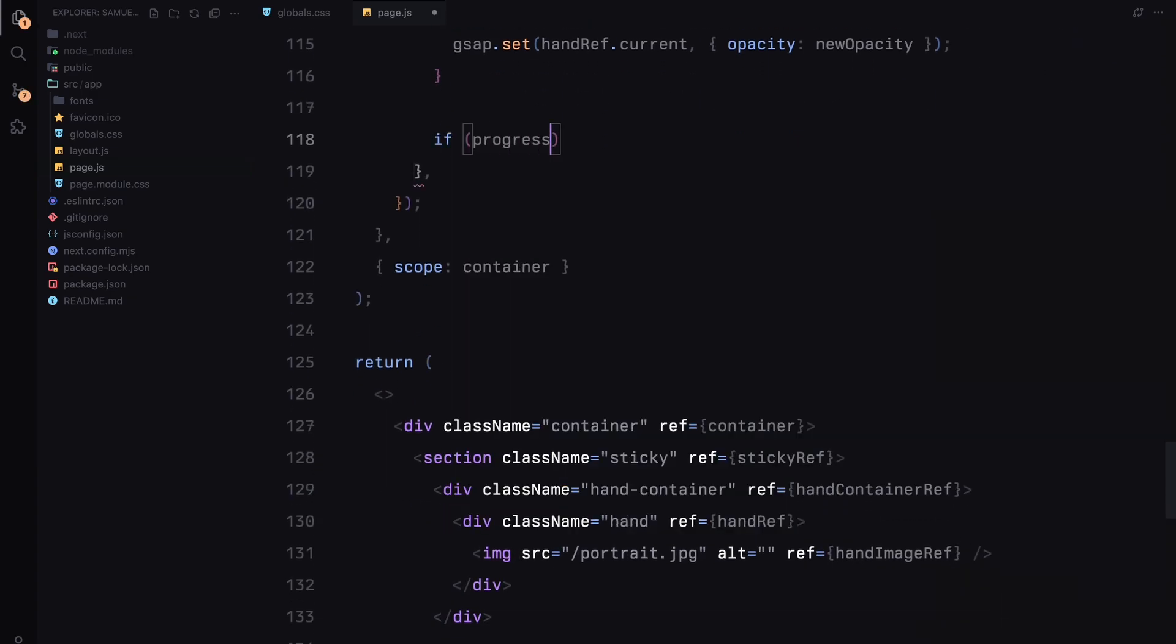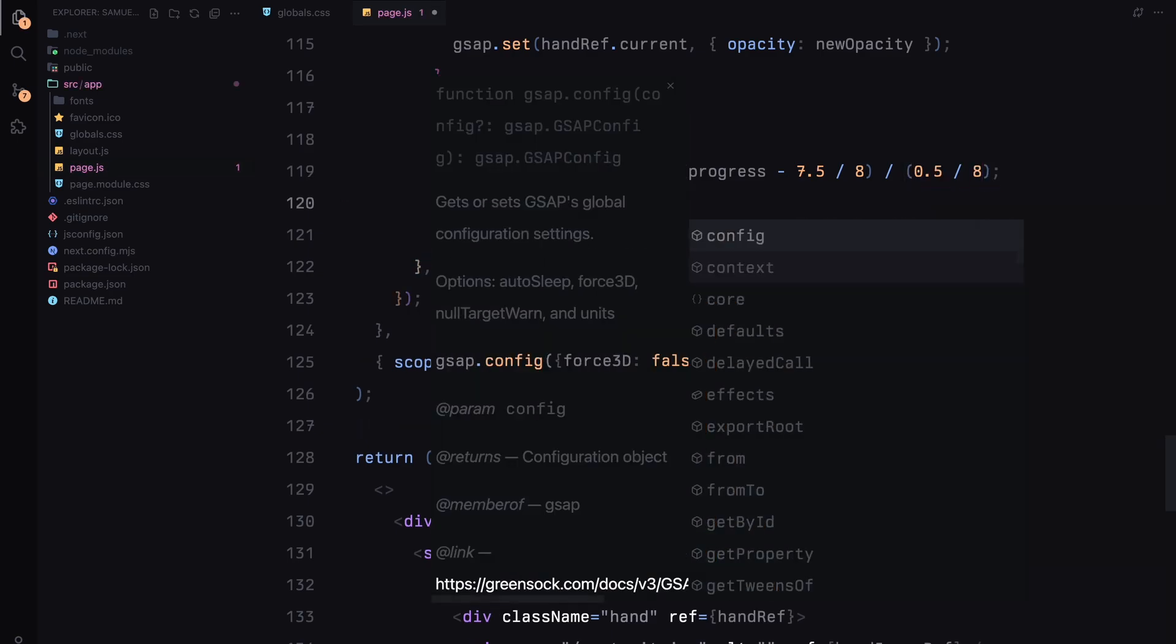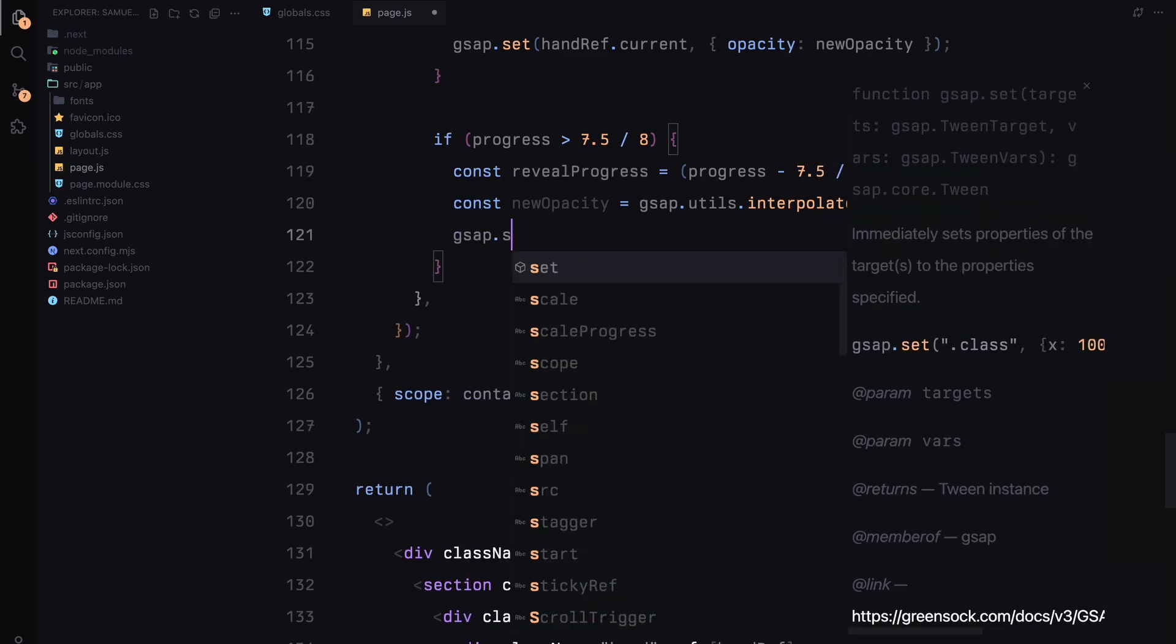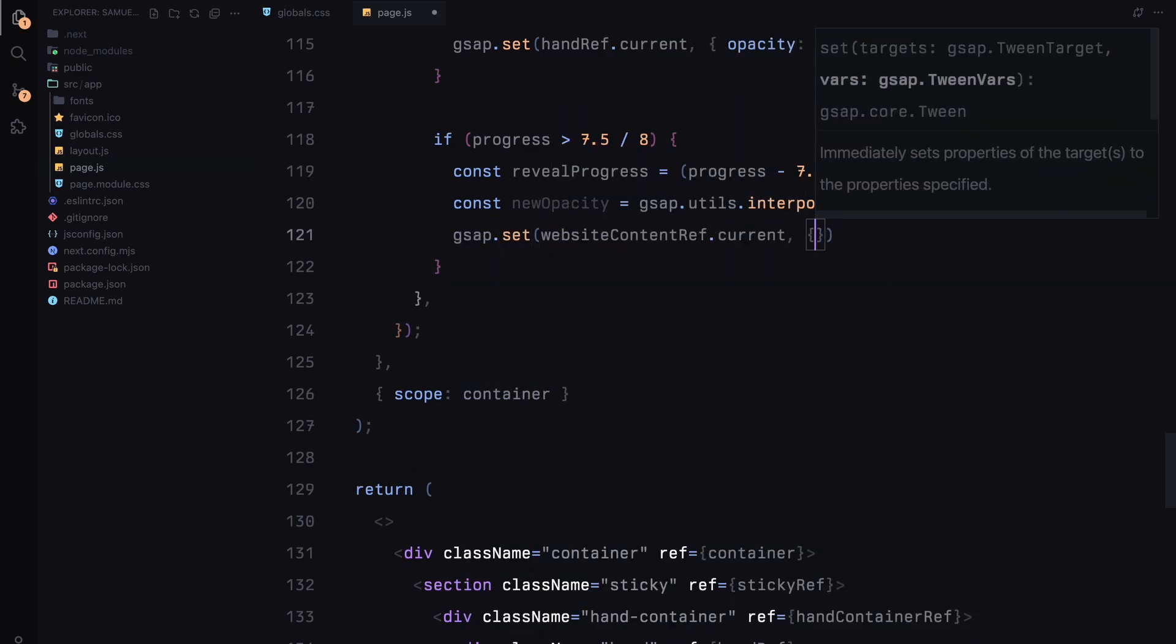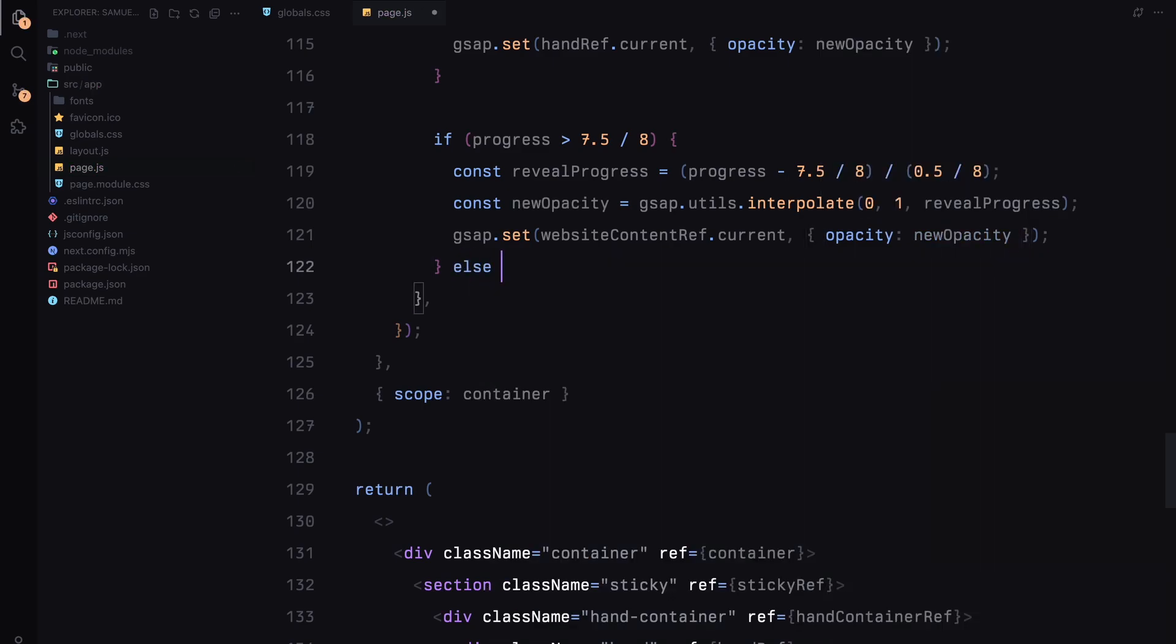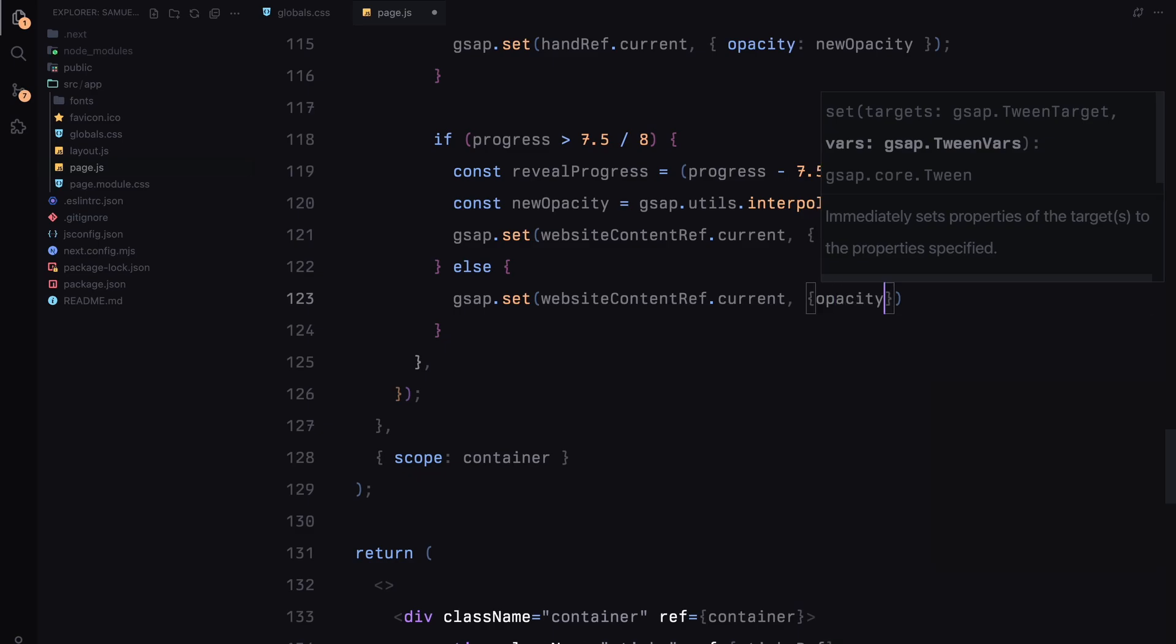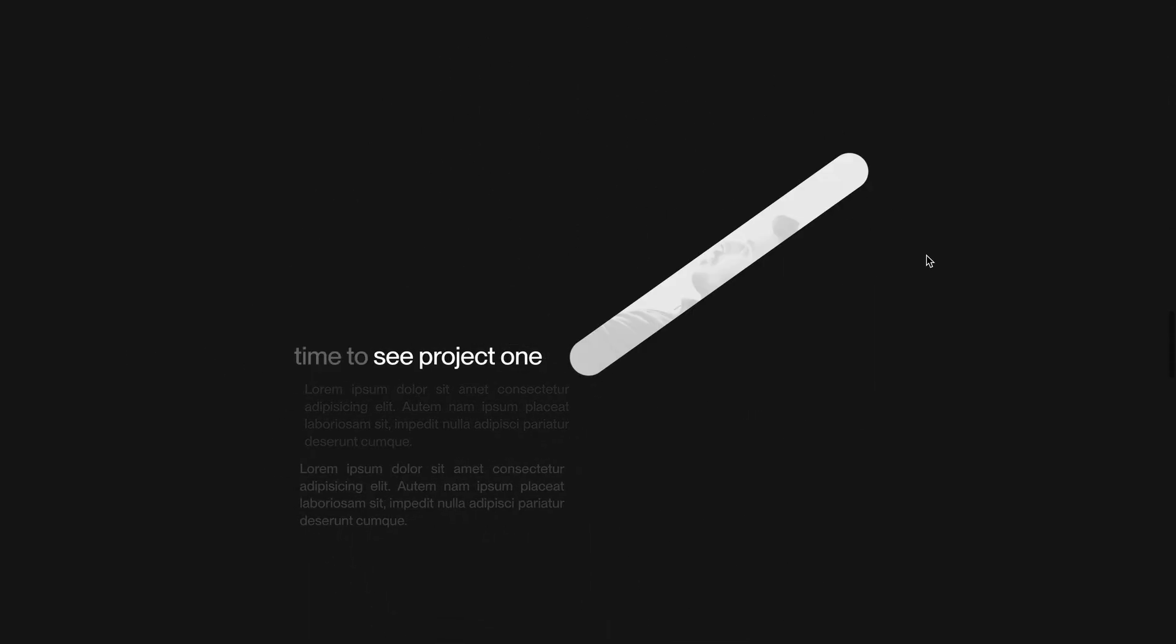And finally, if the progress is greater than 7.5 by 8, we'll reveal the website content. I'll interpolate the opacity from 0 to 1 so the website content fades in smoothly as we approach the end of the animation. If we are not in this final section, I'll keep the website content opacity set to 0. These targeted animations add more dimension to the experience by scaling, fading, and transforming elements as we scroll through the different progress points.